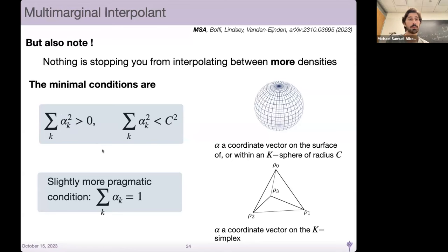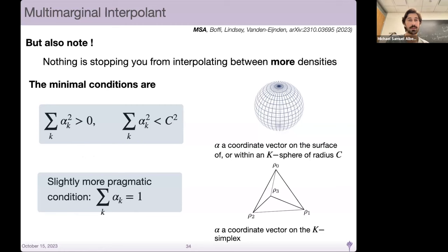A more constrained problem would say all the alpha_k should sum to one — alpha is then a vector labeling a point on the simplex. Imagine having four densities.